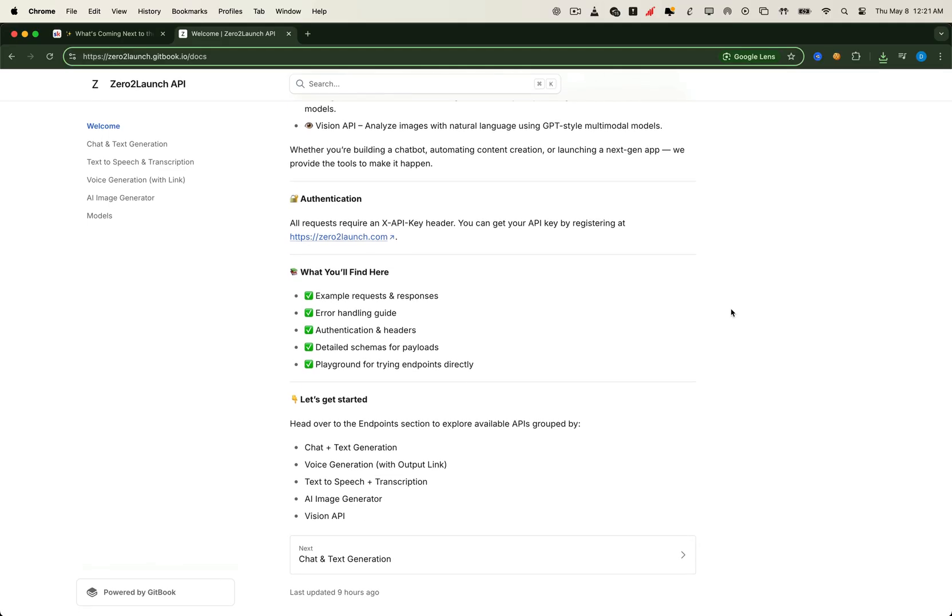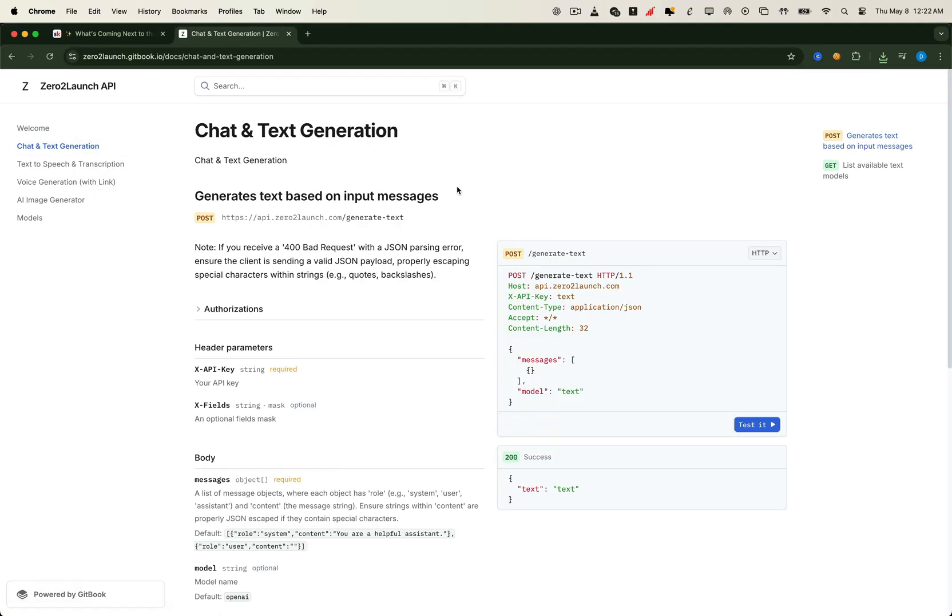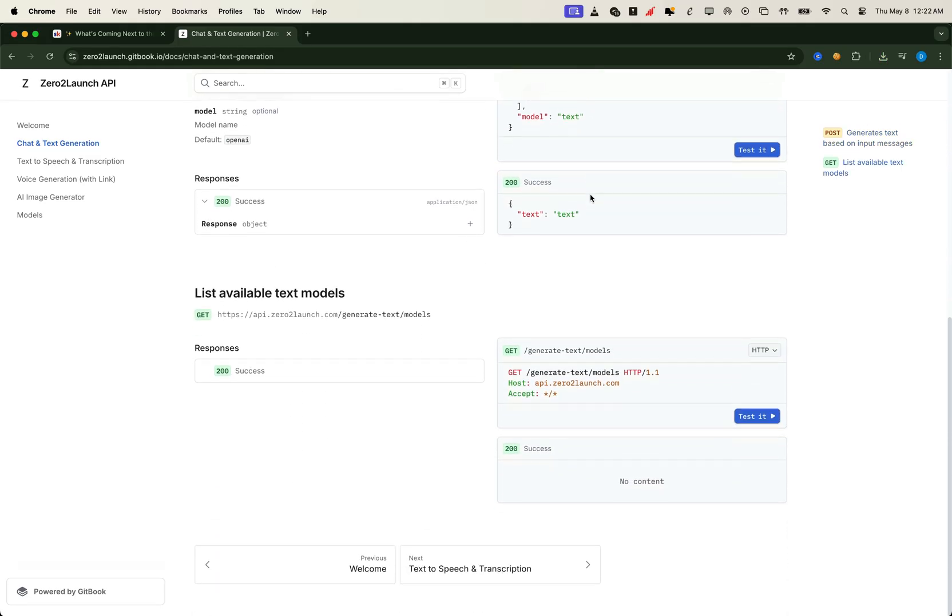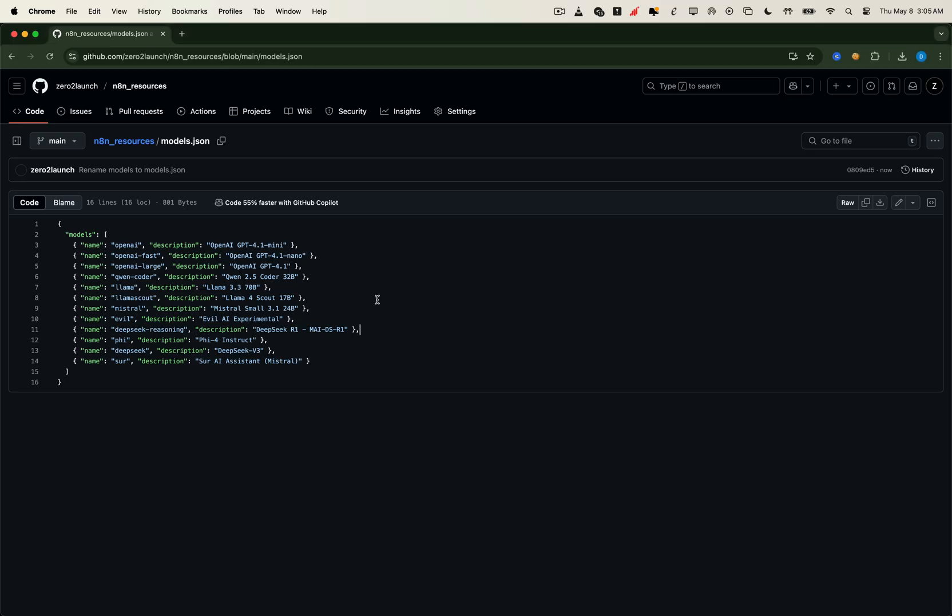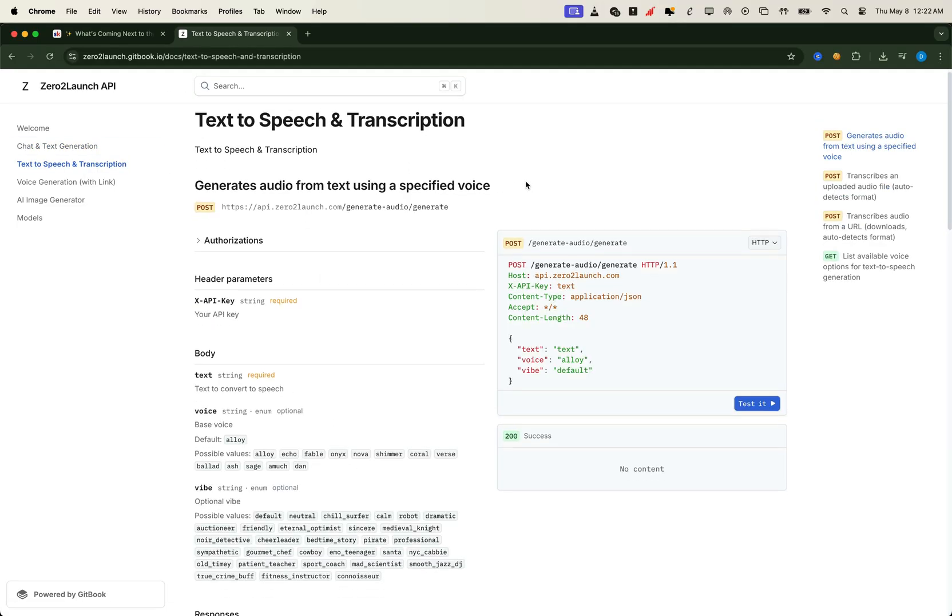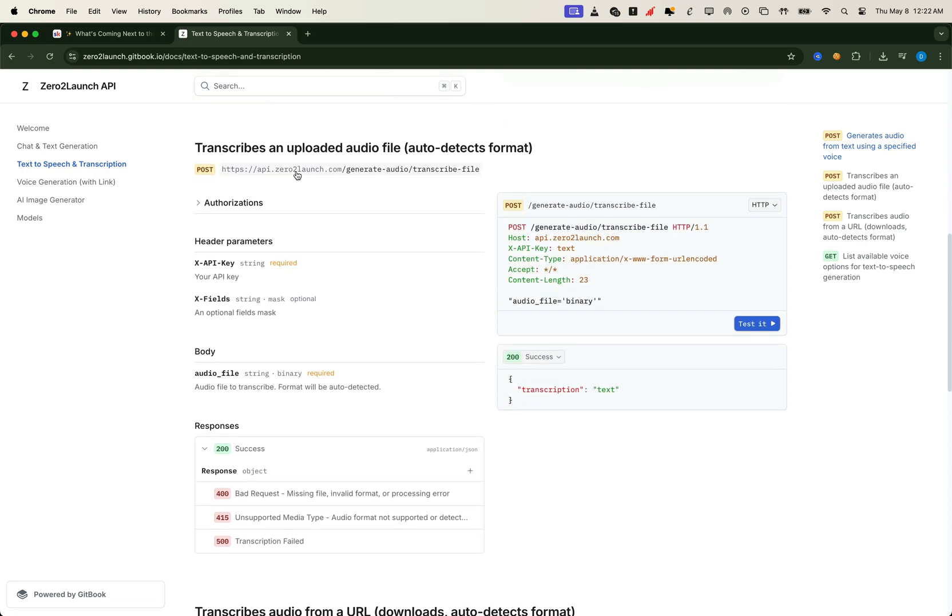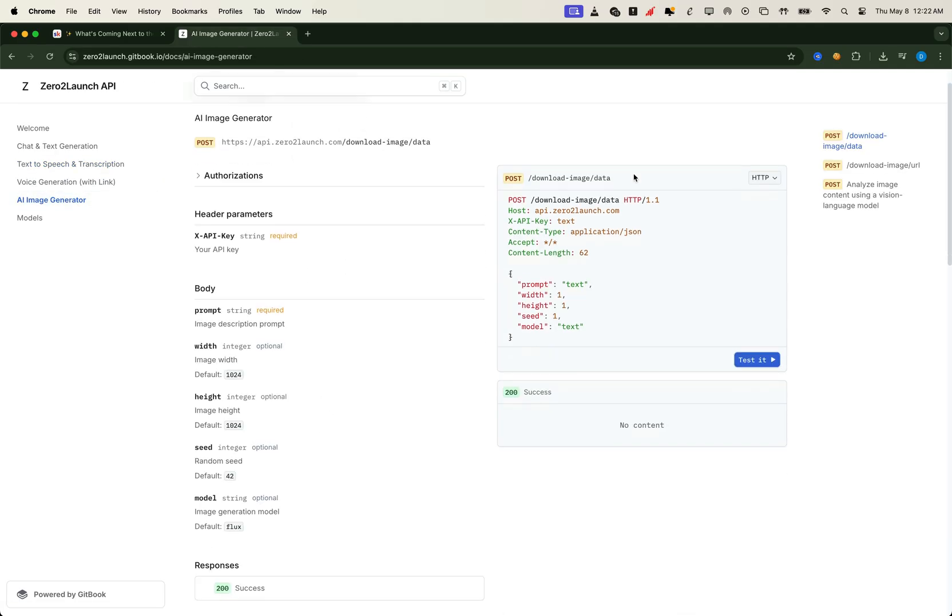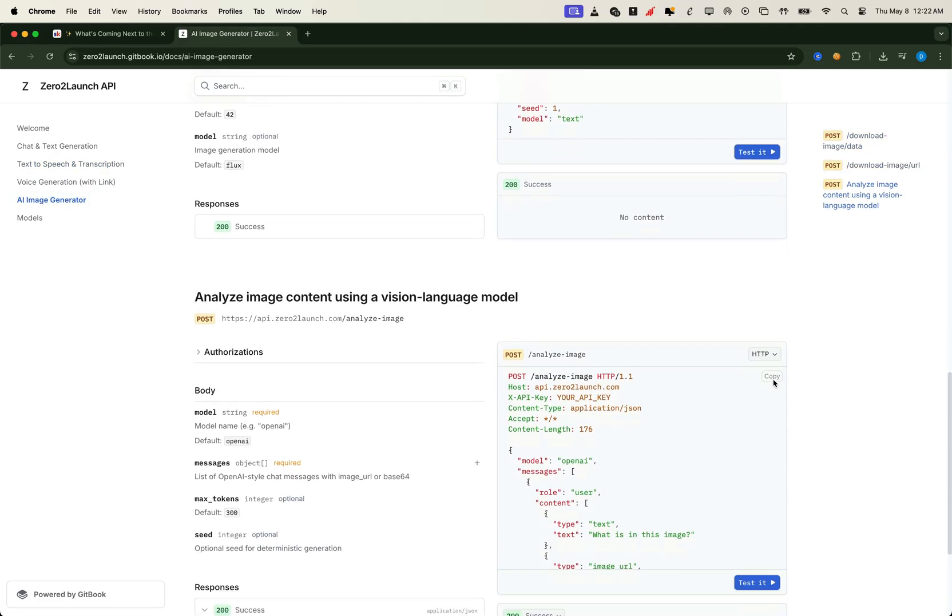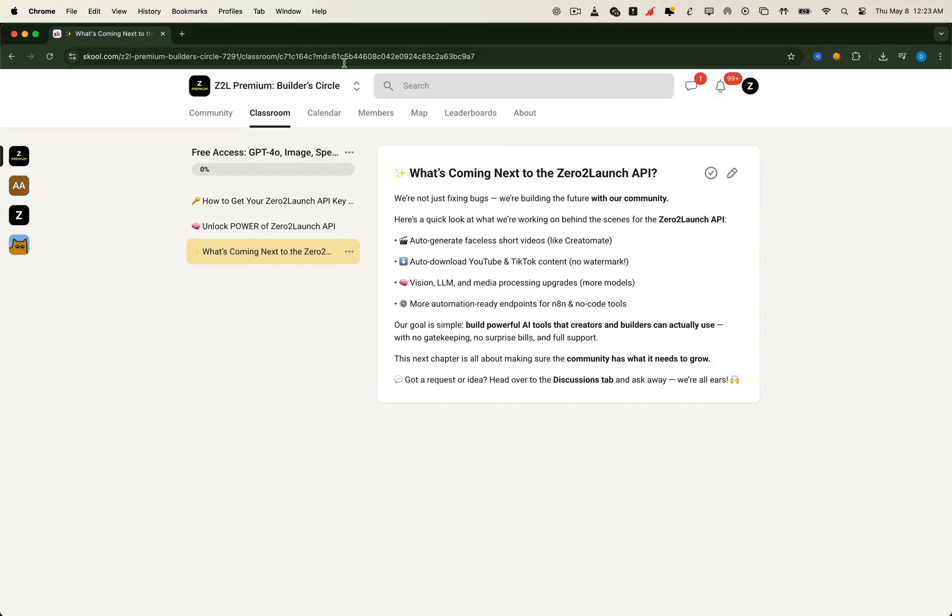You'll find detailed request templates, including copy-pasteable curl commands to test right away. Right now, we're offering a powerful suite of APIs: text generation with models like GPT 4.1, DeepSeq, Llama, and more; text-to-speech with stunningly realistic voices and multiple vibes to match different tones and use cases; speech-to-text powered by OpenAI's Whisper; image generation using the Flux model; and even Vision API support for advanced image analysis. And the best part, it's all free and unlimited for members.